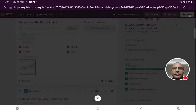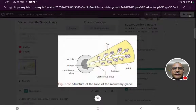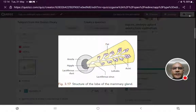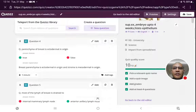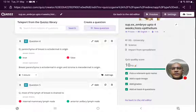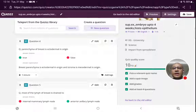The lactiferous sinus has been shown by label B in the question. Parenchyma of breast is ectodermal in origin — we have to state whether it is true or false. We know that parenchyma is ectodermal in origin, whereas stroma is mesodermal in origin. So it is a true statement.